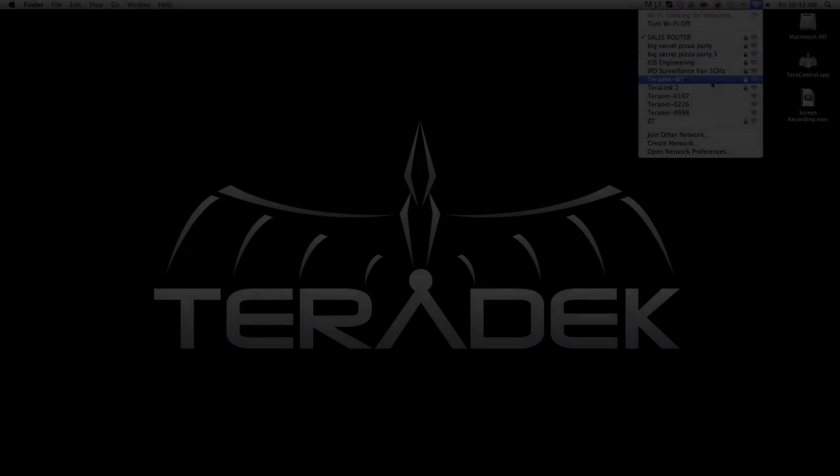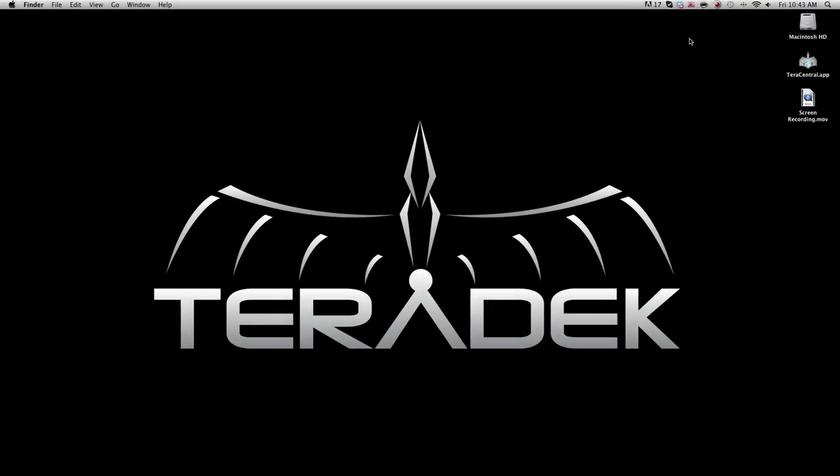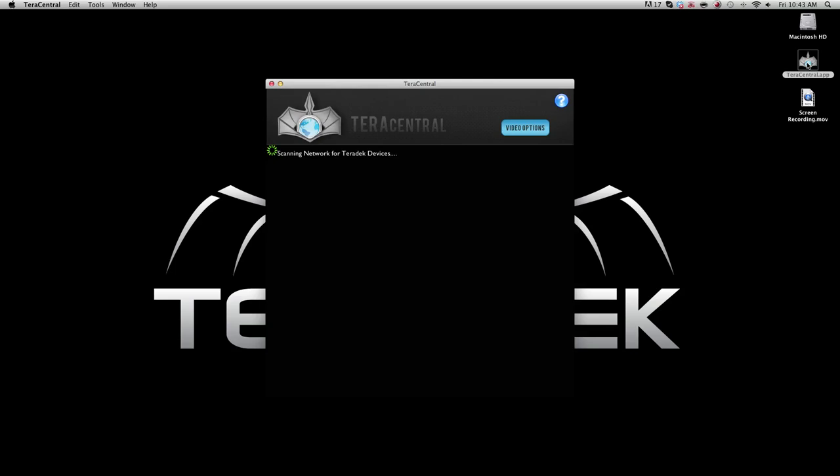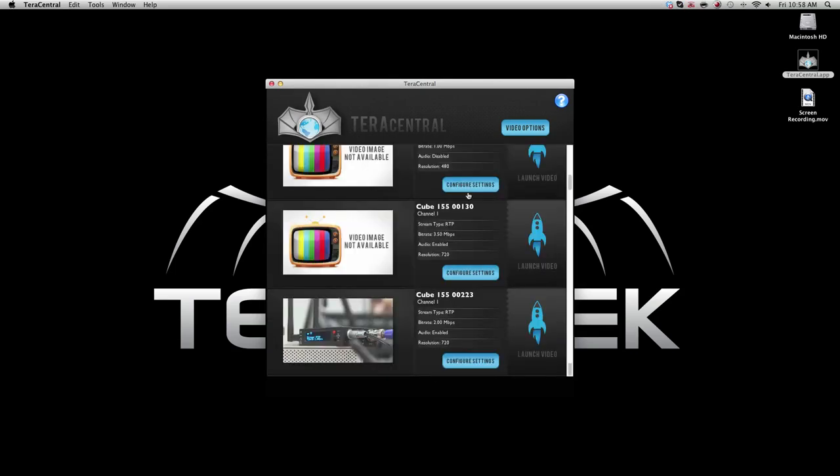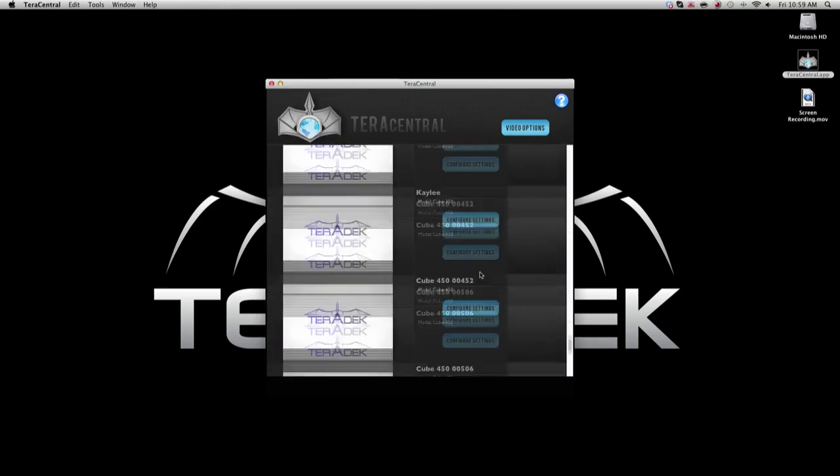Now that we have joined both your cubes to your network, it is time for choosing a stream to decode. Join the same network that you recently joined your encoder and decoder to. Open the TerraCentral application. You will see both your encoder and decoder.